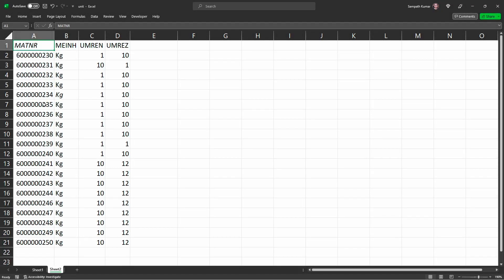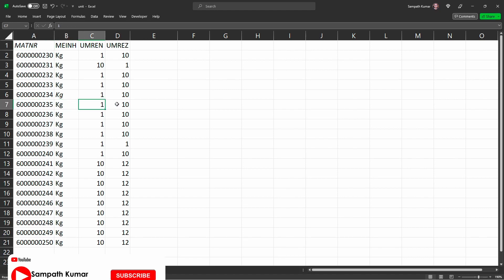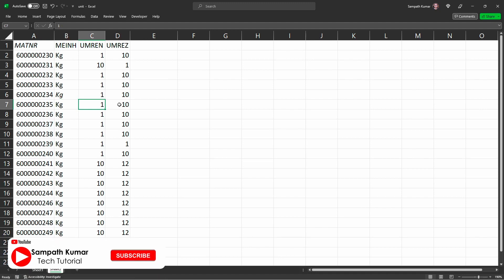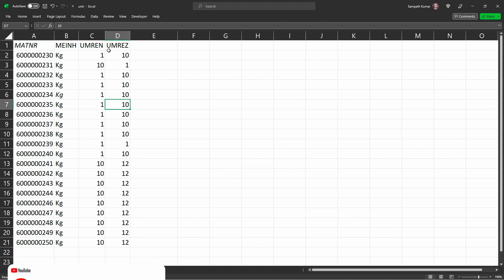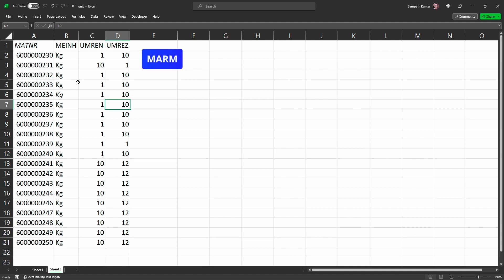Firstly we need to prepare the excel sheet like this. In the first column I added material numbers, alternative unit of measure, denominator value and numerator value, along with technical names. These technical names I taken from MARM table.